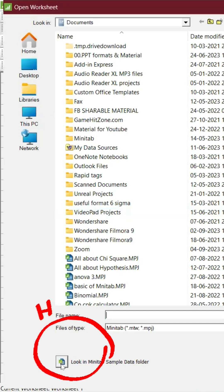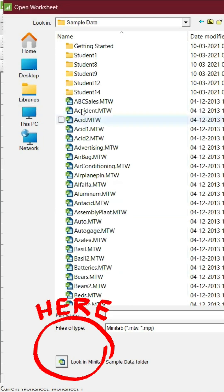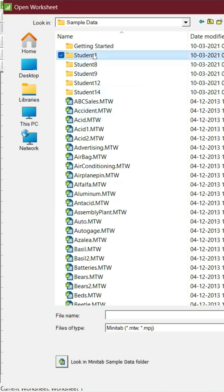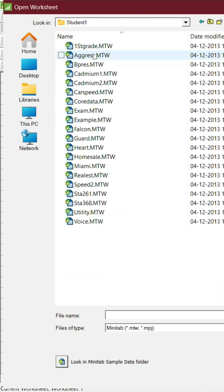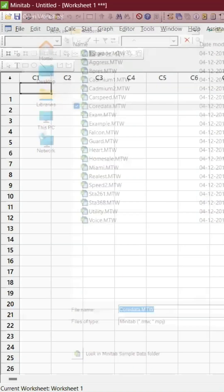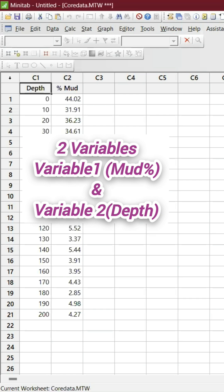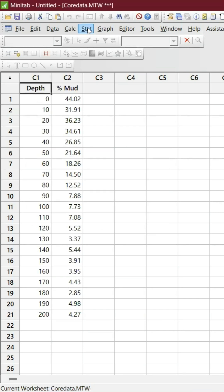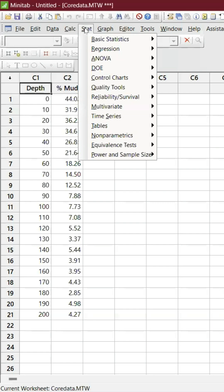Go to Student One and you will find something called Core Data. Open up this Core Data file with Depth and Mud variables - we're going to find the regression for it.